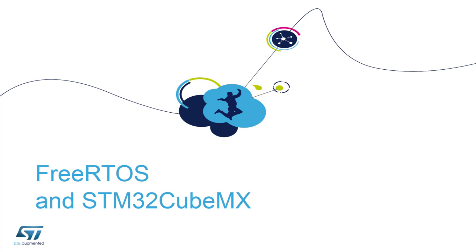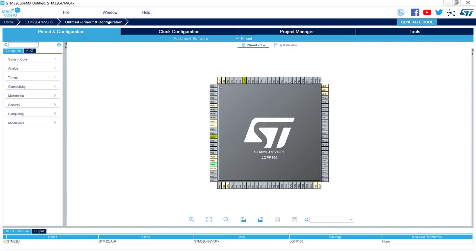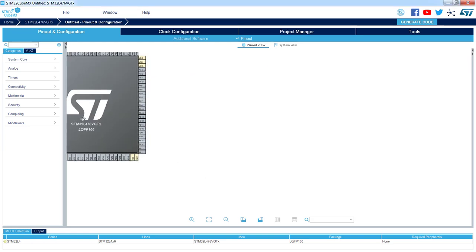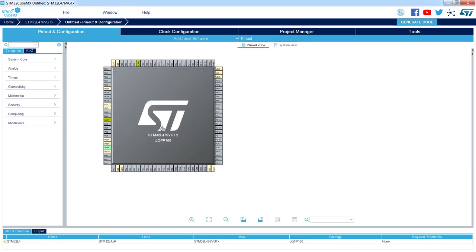The goal of this part is to demonstrate how we can use STM32CubeMX to prepare an application which is using FreeRTOS. We will reuse an empty project prepared for the STM32L476VGT6 microcontroller. As you can see we have an empty project with nothing assigned to the pins, and we can start a new application.